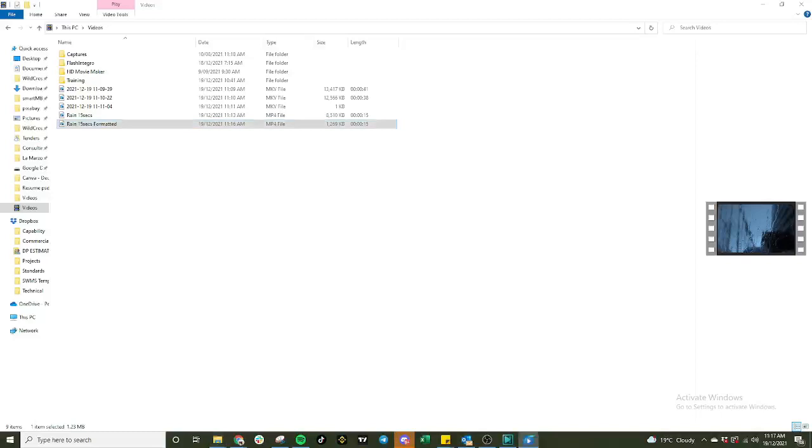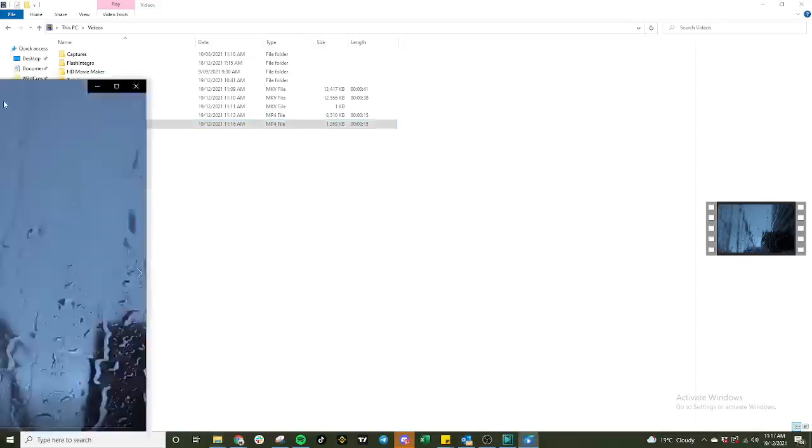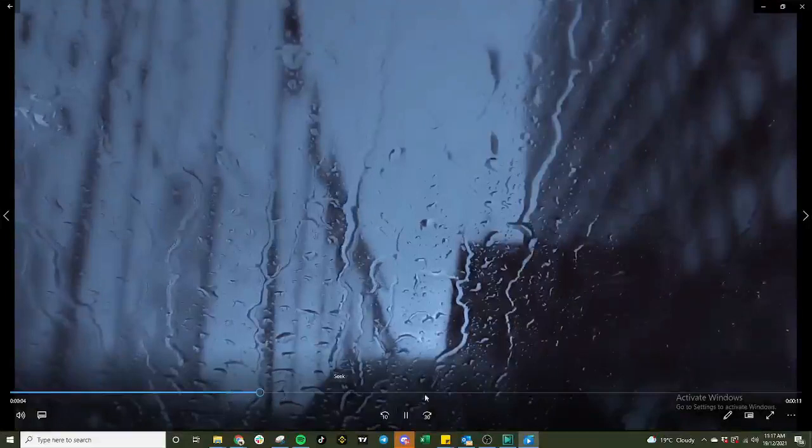Now we have project two, 15 seconds video clip in mp4 format that we needed. We're going to change the file name to rain 15 seconds format with audio and video. Let's check that. Beautiful.